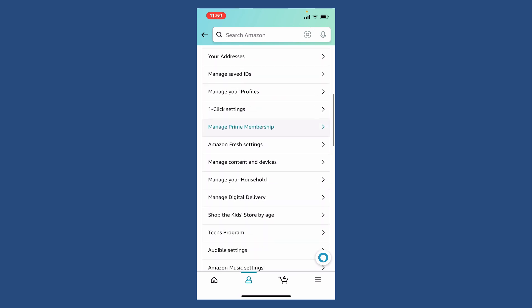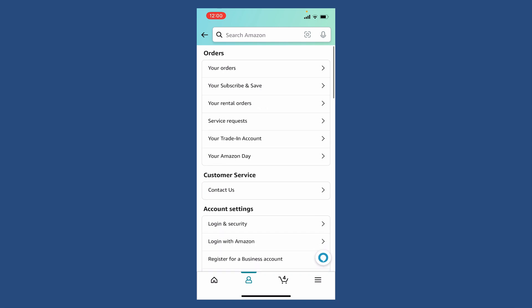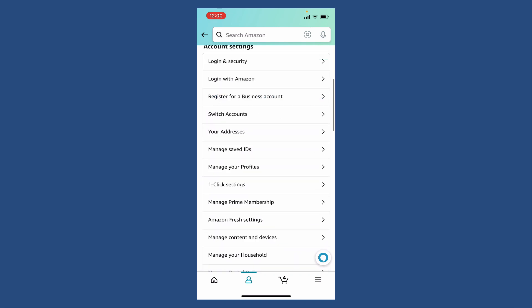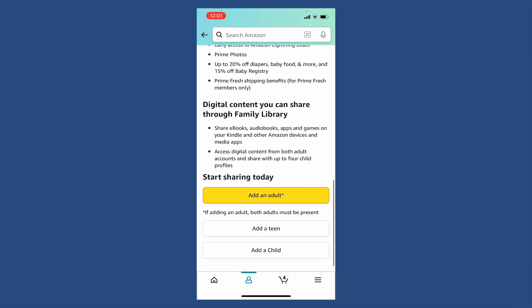way down from this page and tap on Manage Your Household. Scroll down until you see the Manage Prime Membership option. You'll be able to see this kind of interface. Once you get to this page, tap on Add